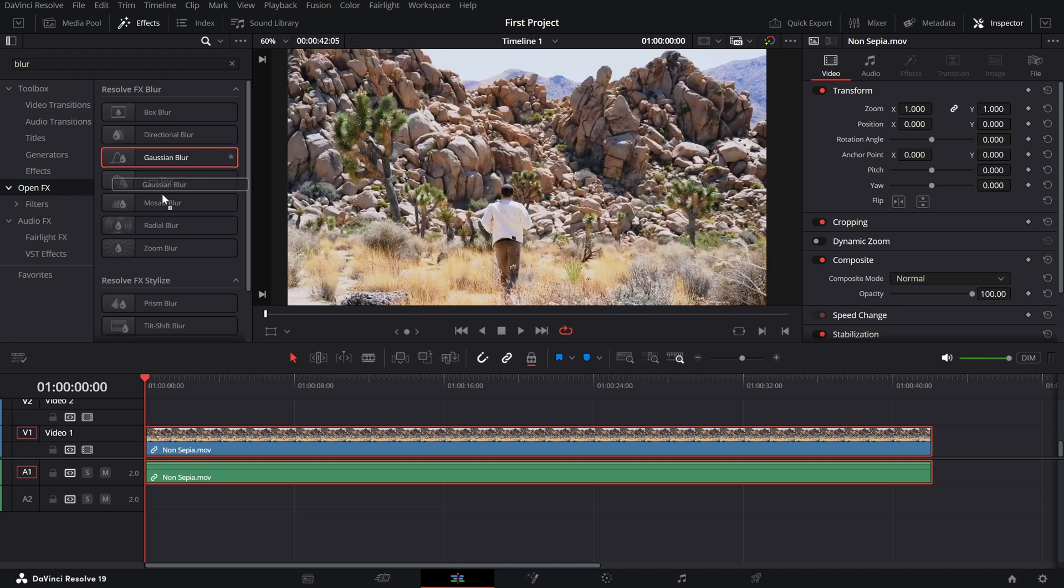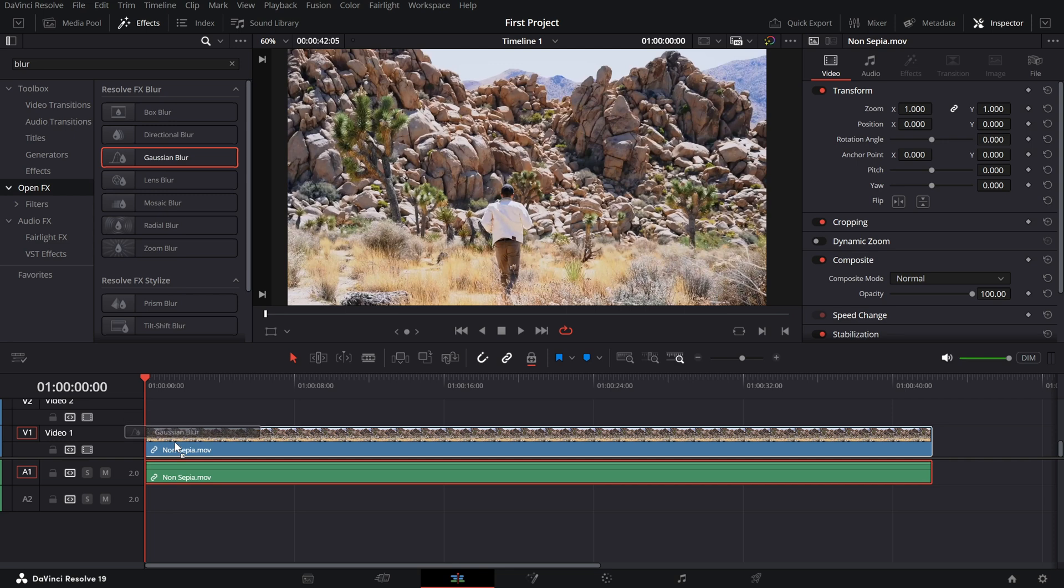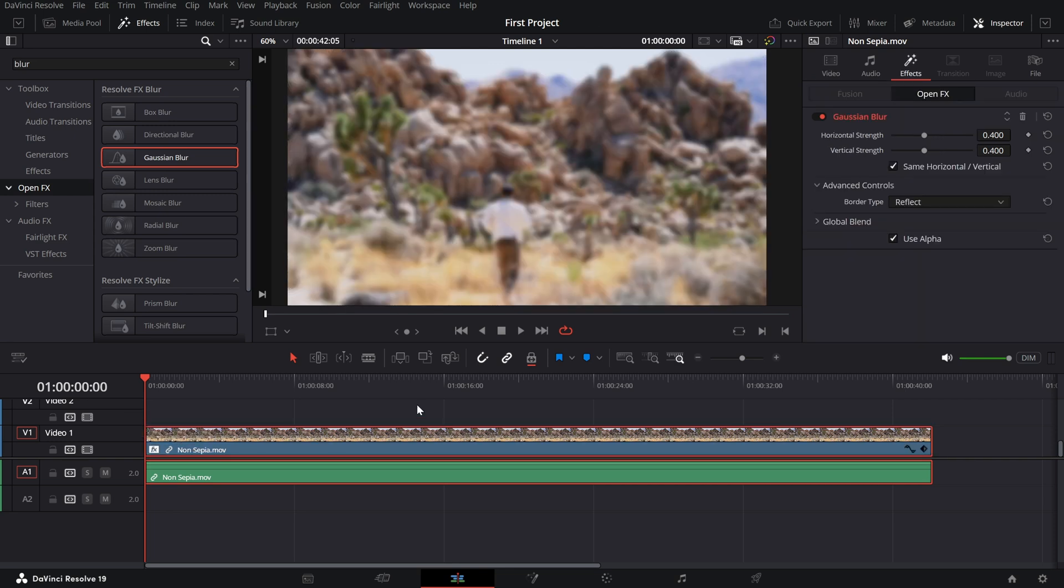Drag and drop the blur effect onto your clip in the timeline. Instantly, you'll notice some blurring. But let's fine-tune it.